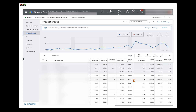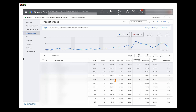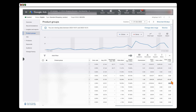Also add in the conversion value cost column, to make sure your top-spending products are also your top-performing products. At the moment — once again this is a new campaign — you can see our top three spending products are also our top three performing products in terms of revenue, so there's nothing wrong here.